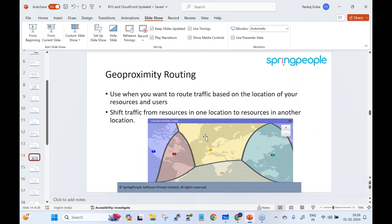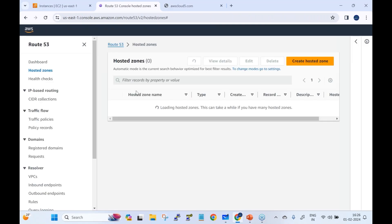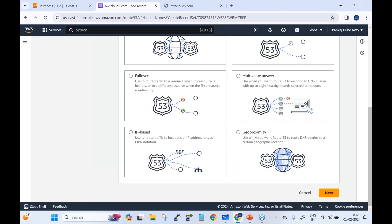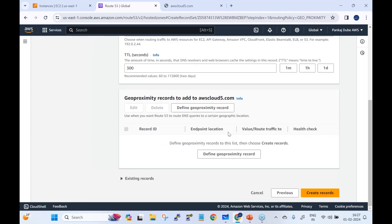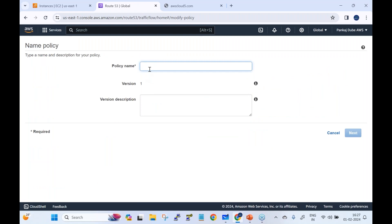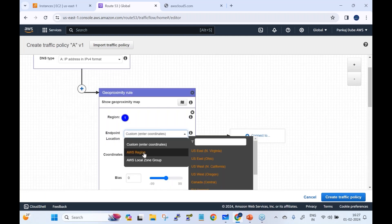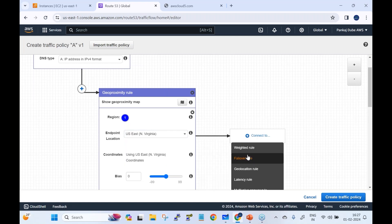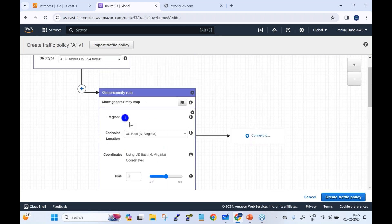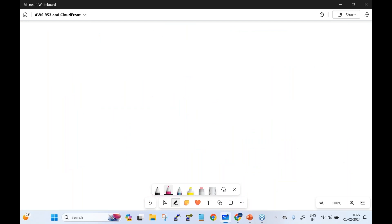To configure geo proximity in the console, it's not found directly in hosted zones — you use traffic policies. Under traffic policies, create a policy, select a geo proximity rule, choose an AWS region like North Virginia, and specify a bias value ranging from -99 to 99. This allows flexible traffic shifting between regions based on resource and user location.